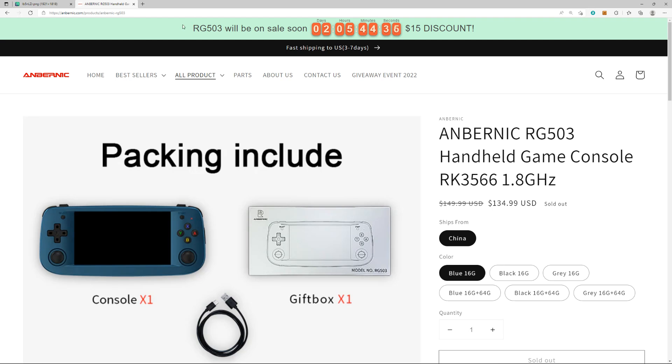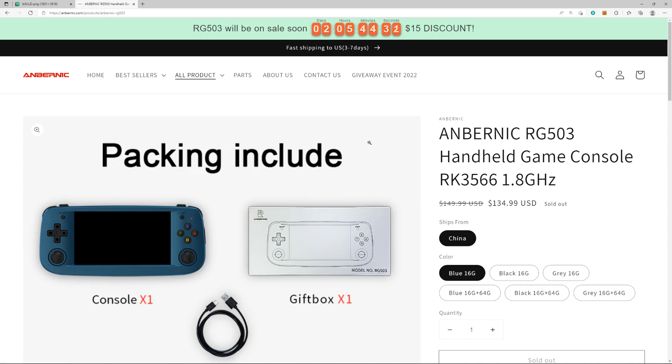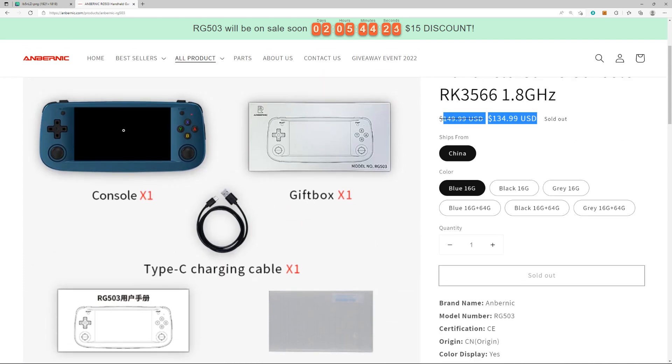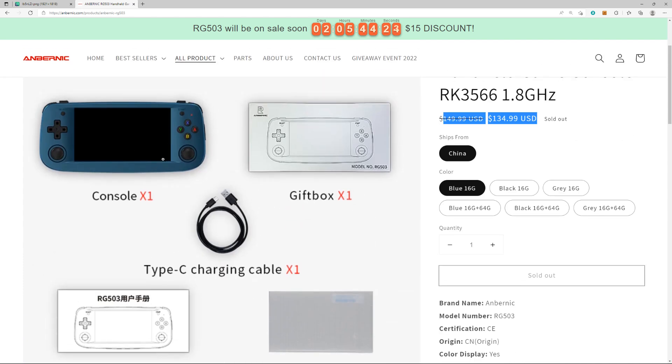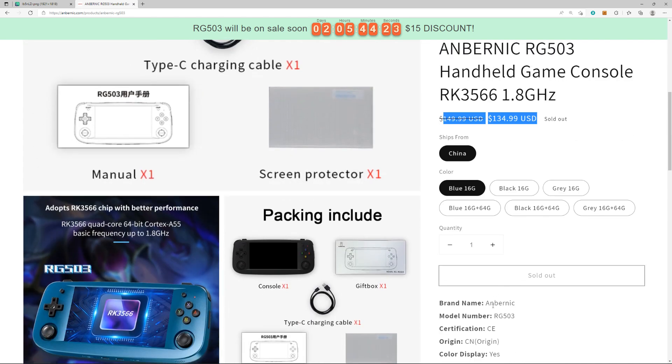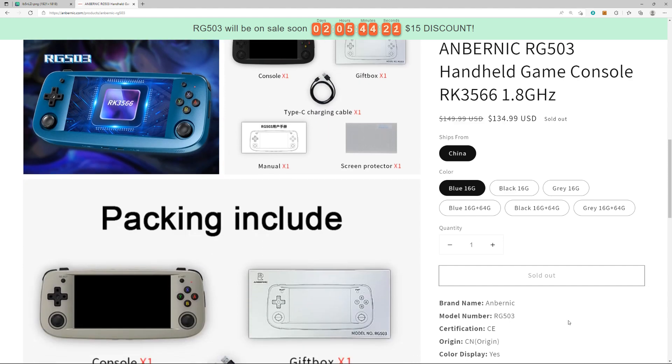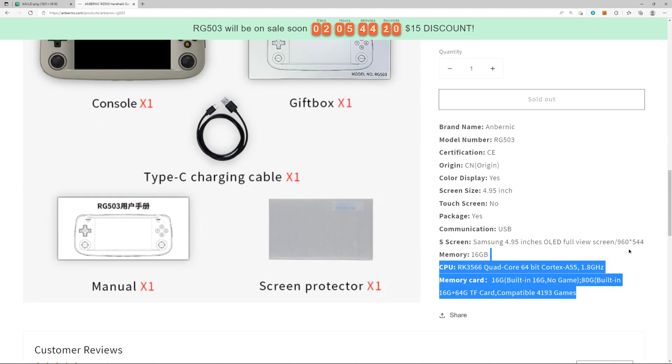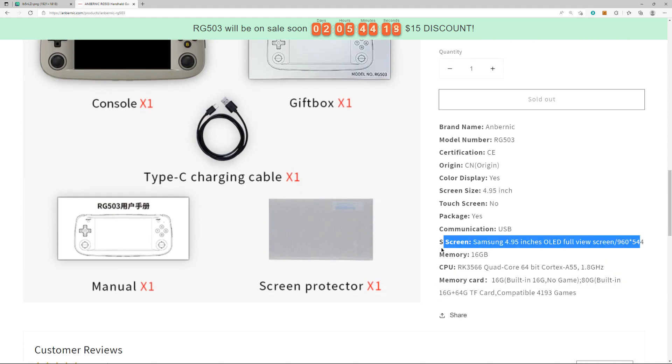Two days away from the Anbernic RG 503, perfect timing people are saying for tax time. A lot of people thought this would cost $200. Now, a couple highlights right off the bat: we got a 5-inch OLED Samsung screen. That thing is going to look good, I'm really excited about that.